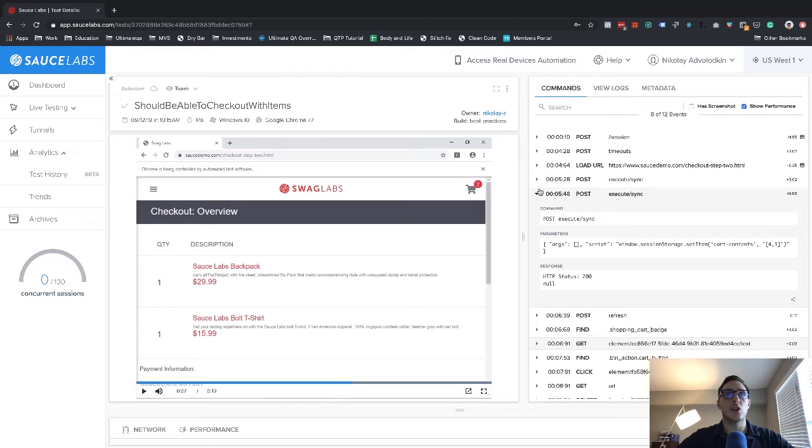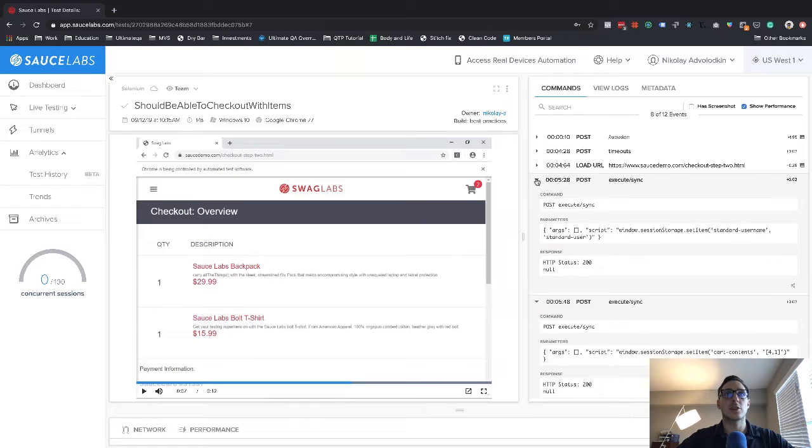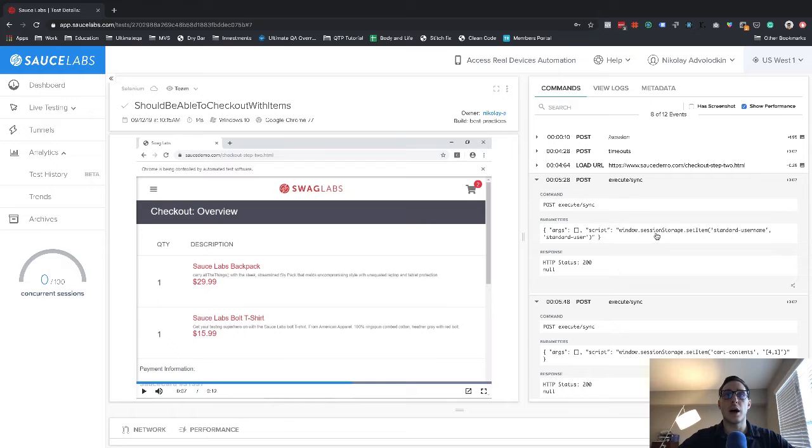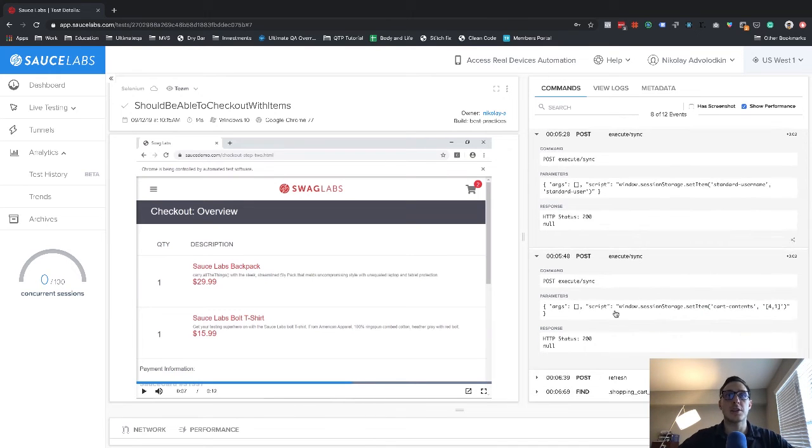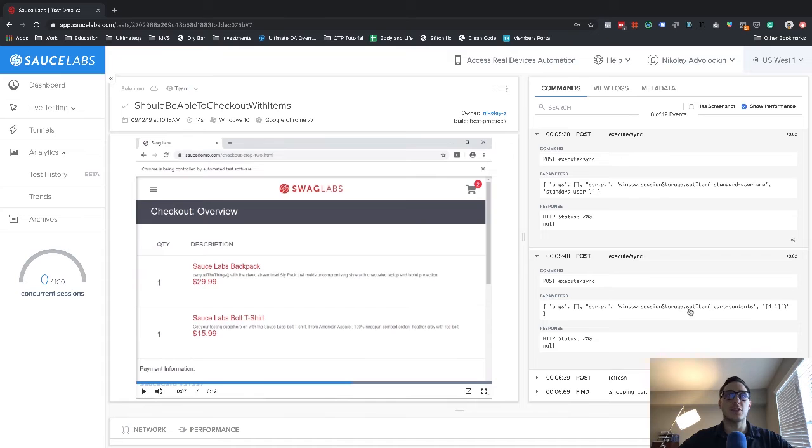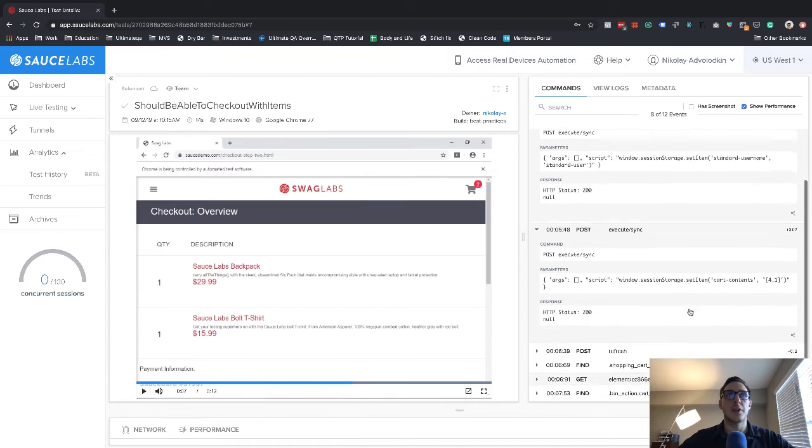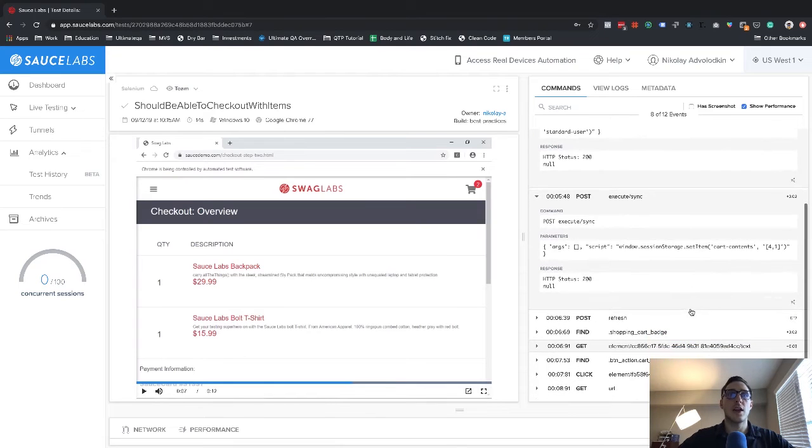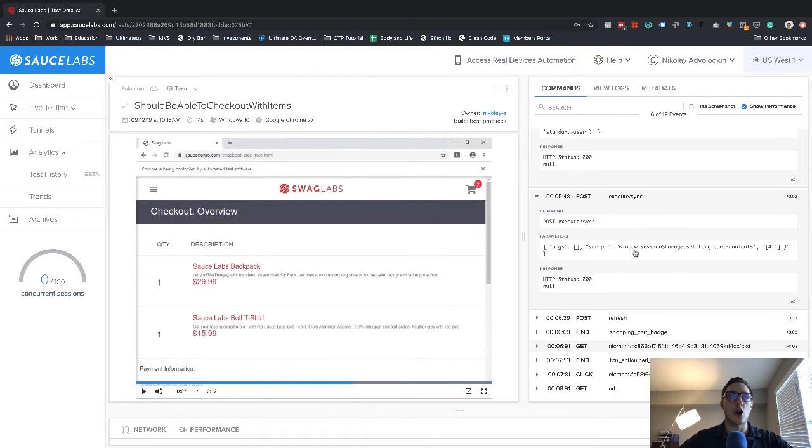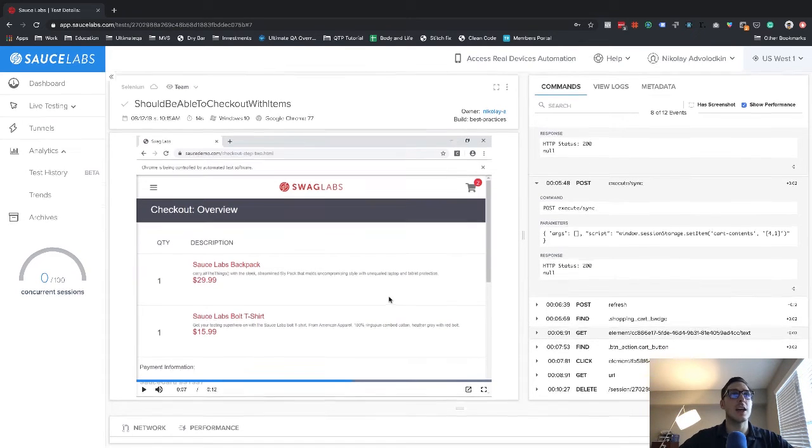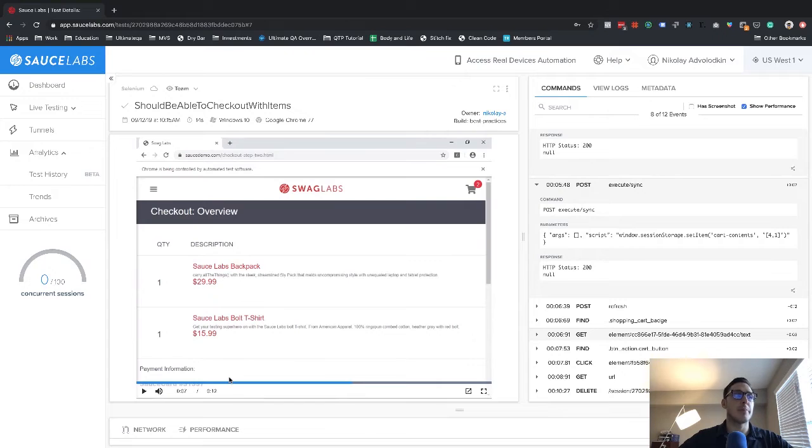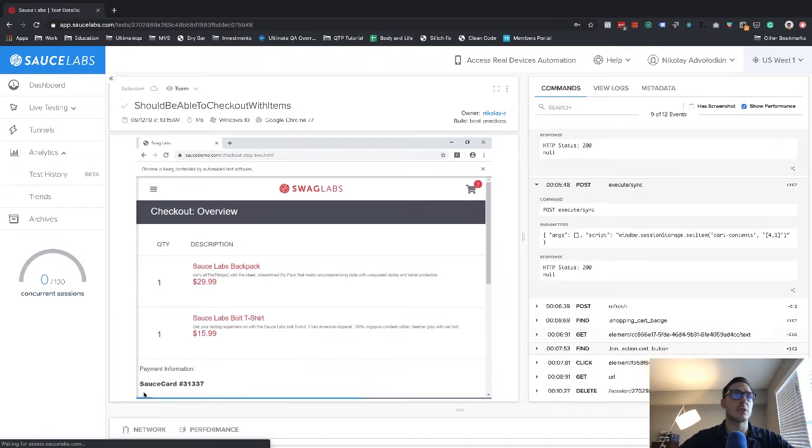So here is how we injected a user into session storage of the browser. And here is how we injected items into the cart. So these are the JavaScript commands are also in your code, they were shown to you. And now at this point is where Selenium actually comes in, clicks the checkout button and make sure that a user can check out.